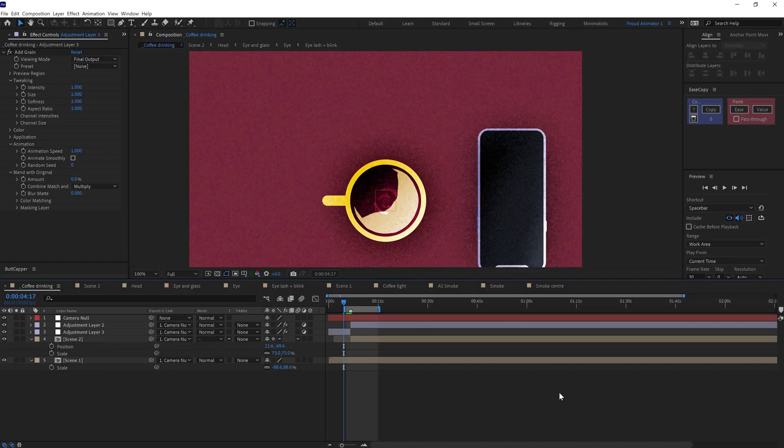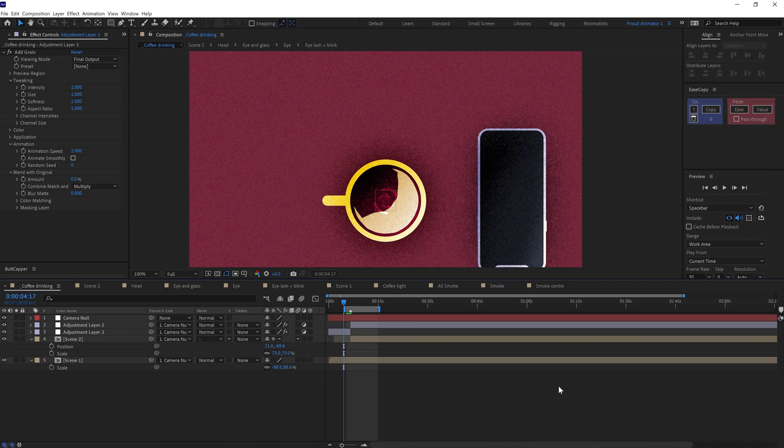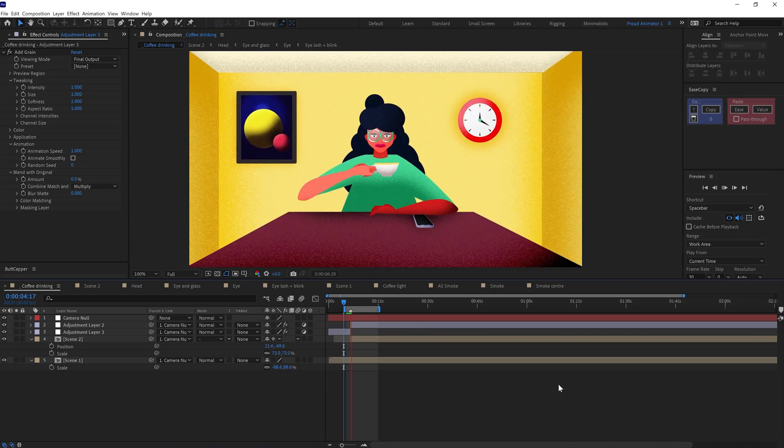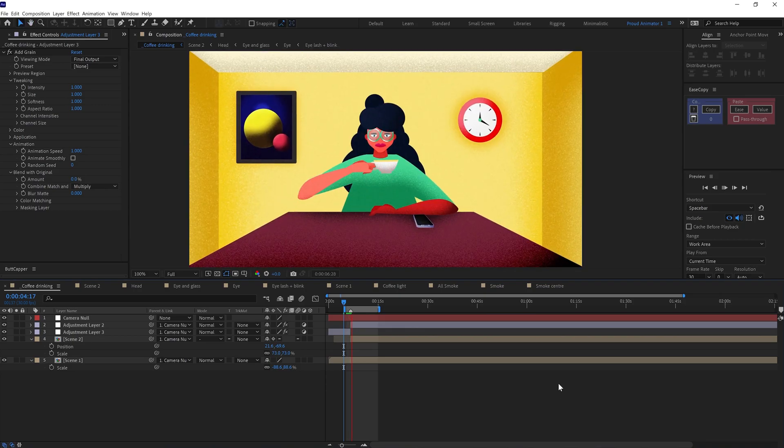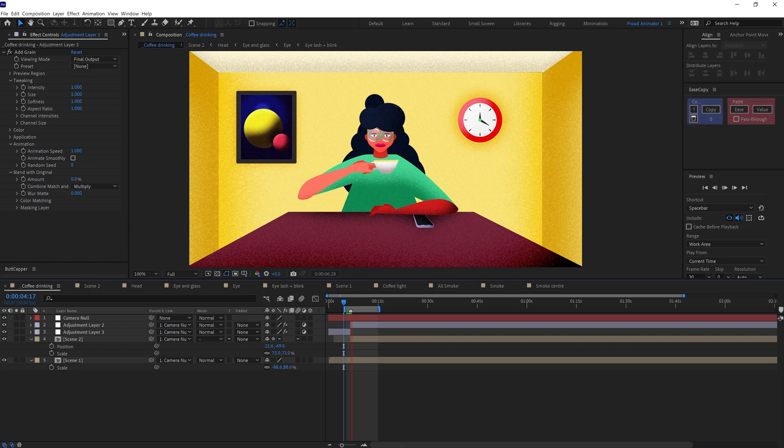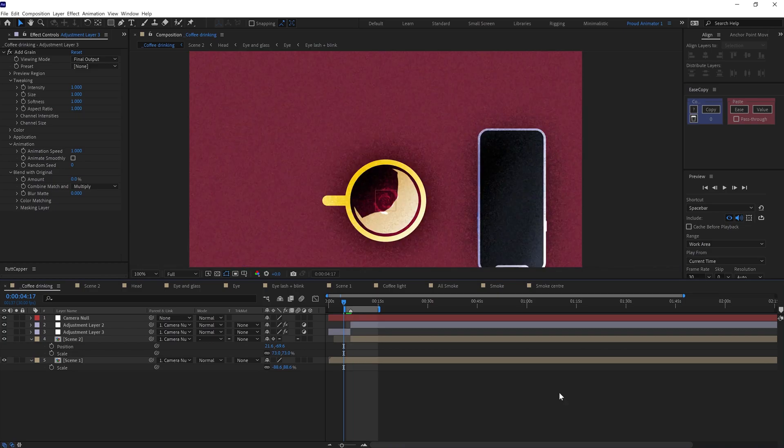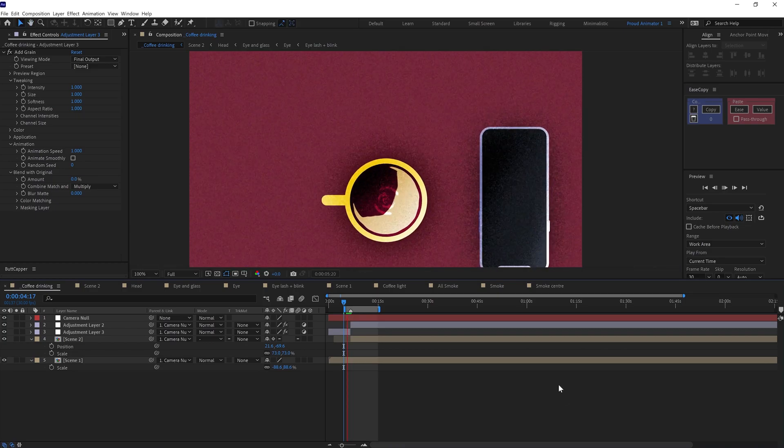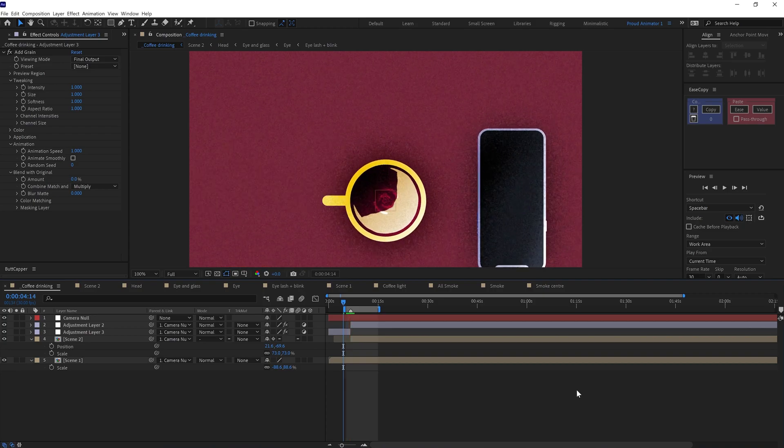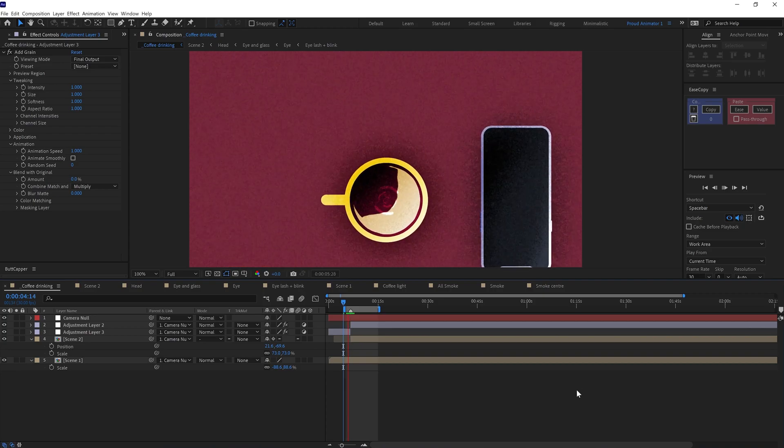Then added an adjustment layer and applied an effect on the adjustment layer called add grain to add grain texture throughout the scene. And here is how it looks.